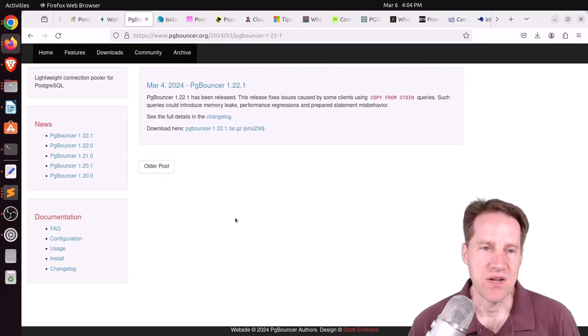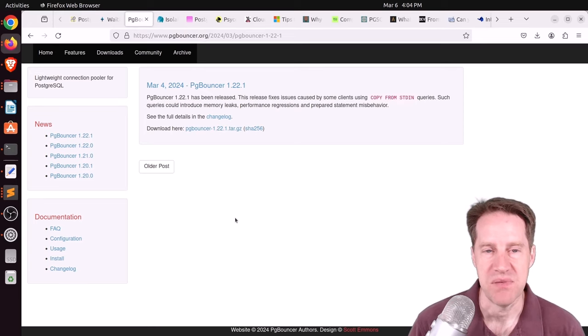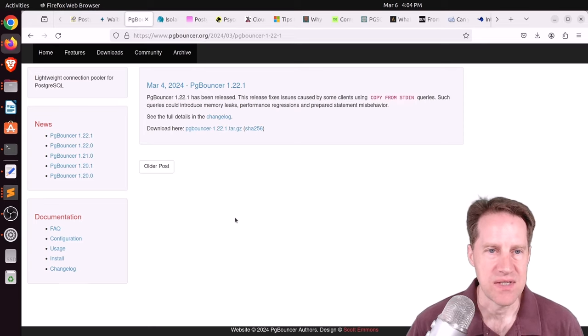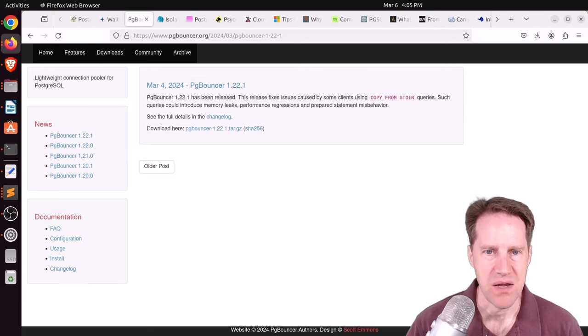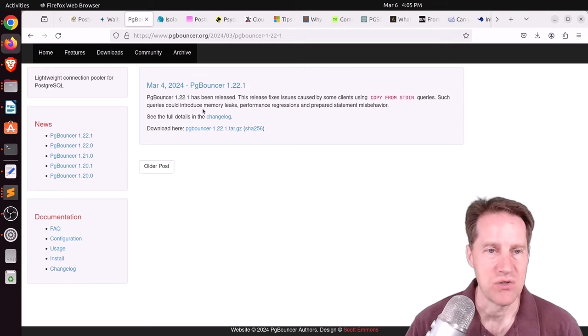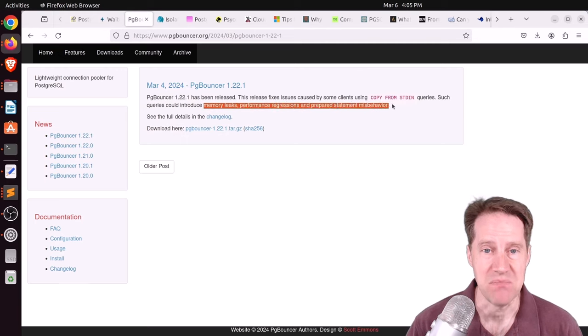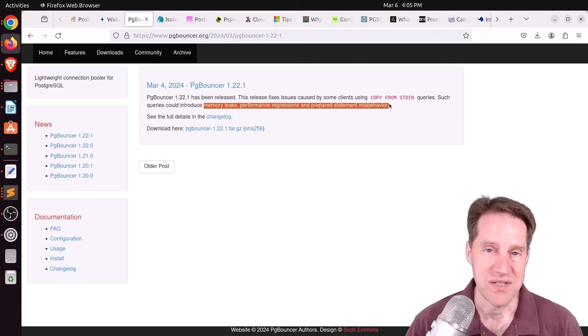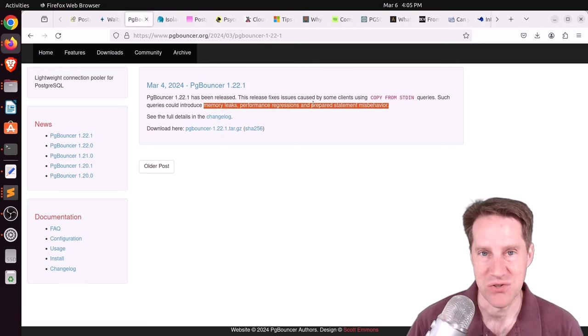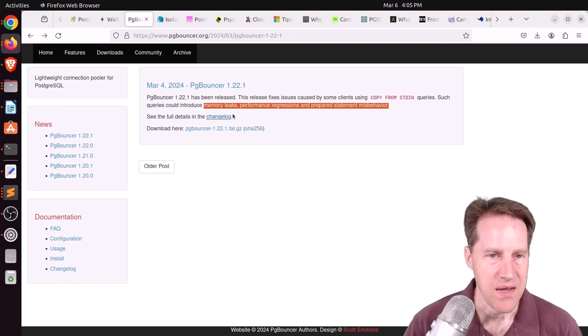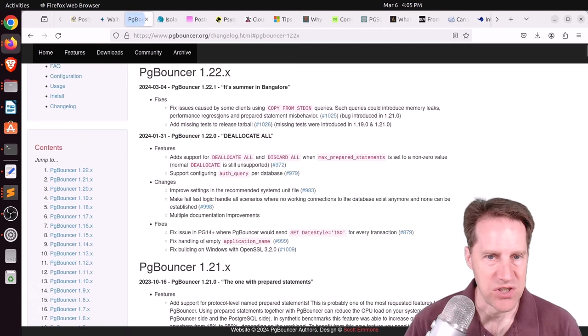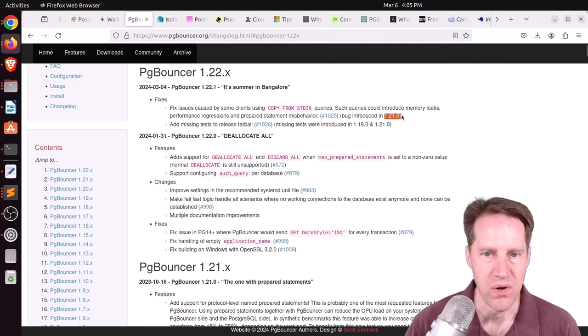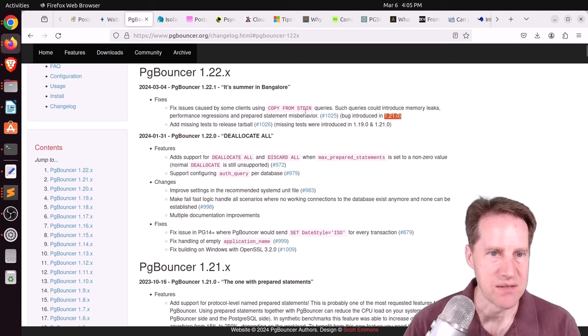Next piece of content, pgbouncer 1.22.1 has been released. And this is a bug fix where some clients were using copy from standard in. And some of these queries could introduce memory leaks, performance regressions, or prepared statement misbehavior. So that's not good. So it seems you should probably upgrade your pgbouncer version sooner rather than later. And we'll check the change log. Okay, it looks like this particular bug was introduced in 1.21. So presumably, if you're on an earlier version, you won't have these specific problems.